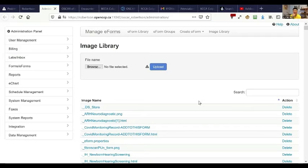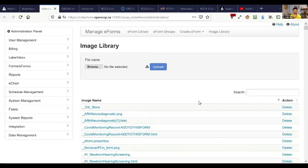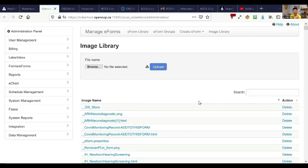I can't stress enough the danger of deleting one of these files. Unless you have a backup, you can totally wreck a form and not be able to use it in the future if you inadvertently delete the wrong file.